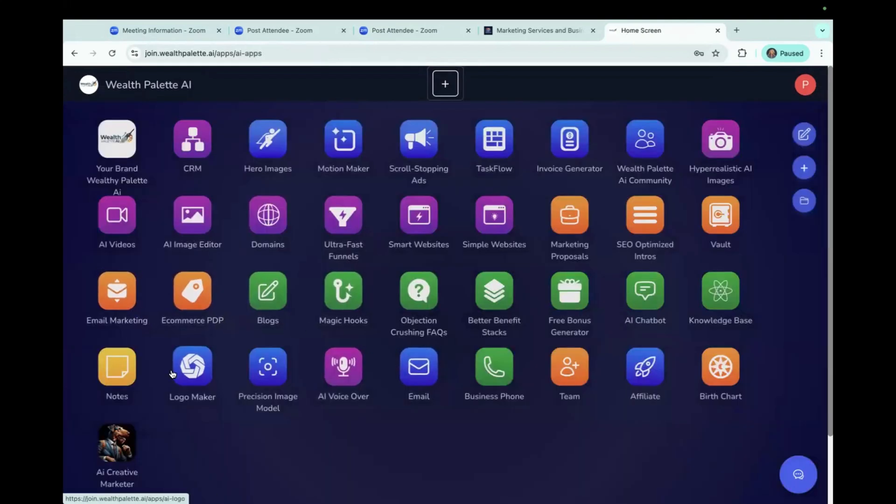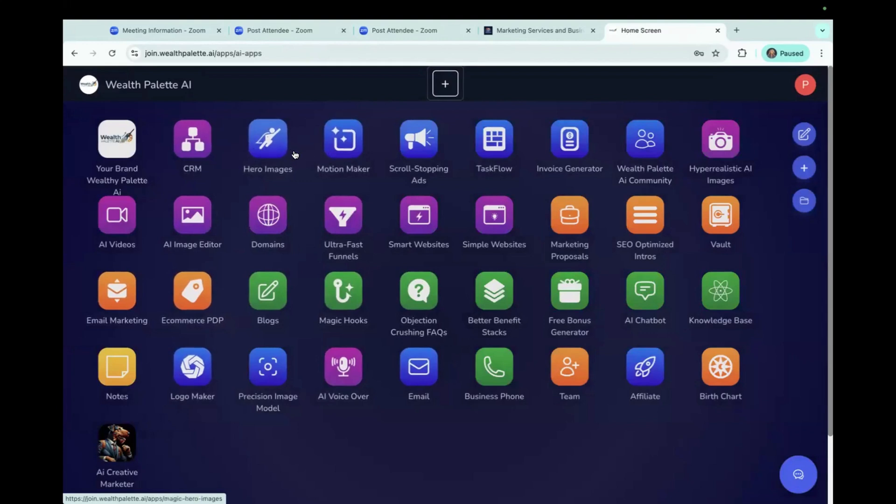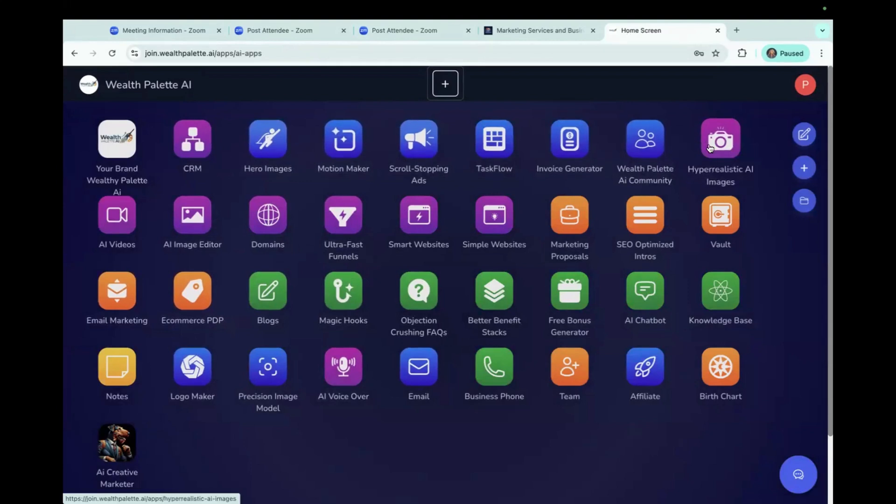And I think that is it. I mean, logo maker is like an image, but we'll go over that one another time. So we did hero images, scroll stopping ads, and hyper realistic images today.